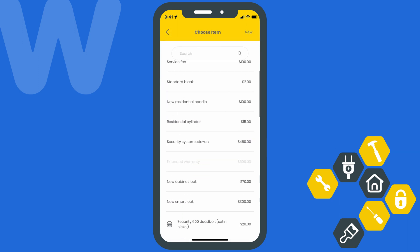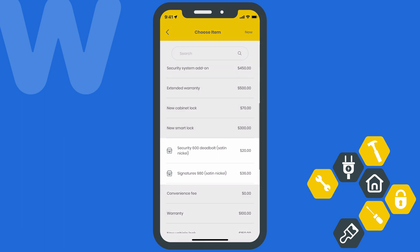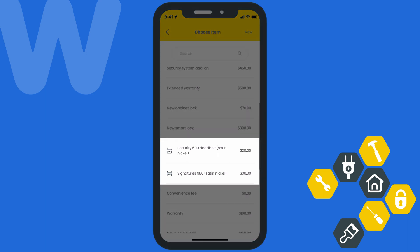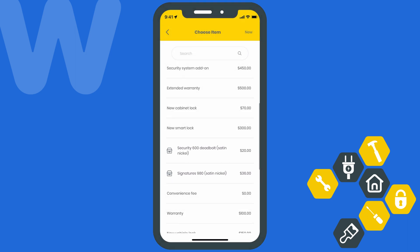Here's a quick tip: the items with a little box next to them are inventory items, which have an assigned quantity so that your team can keep track of where your inventory is and how much of it you have left.